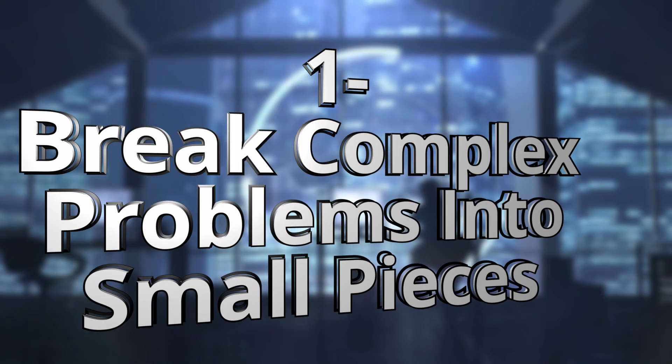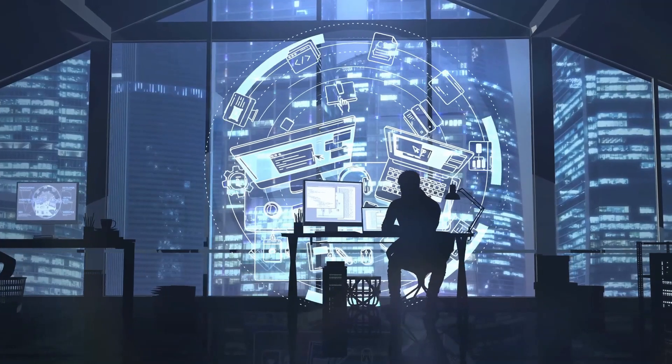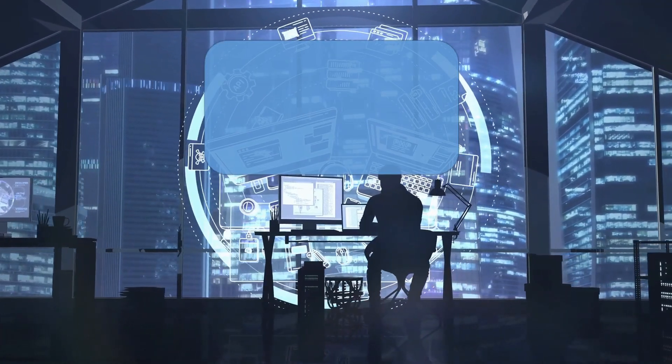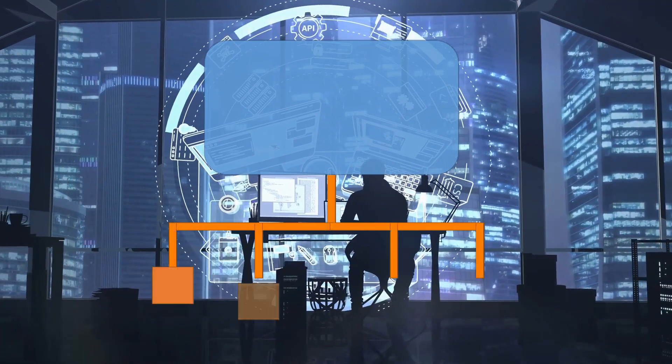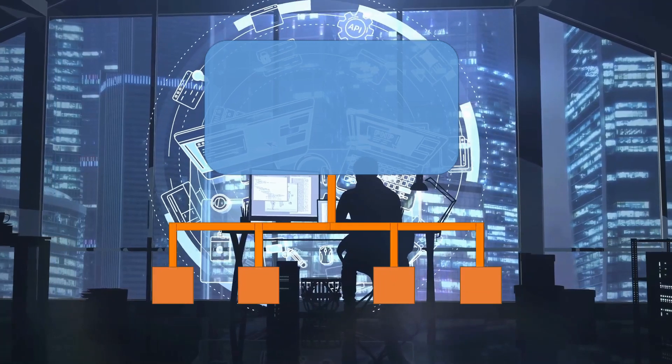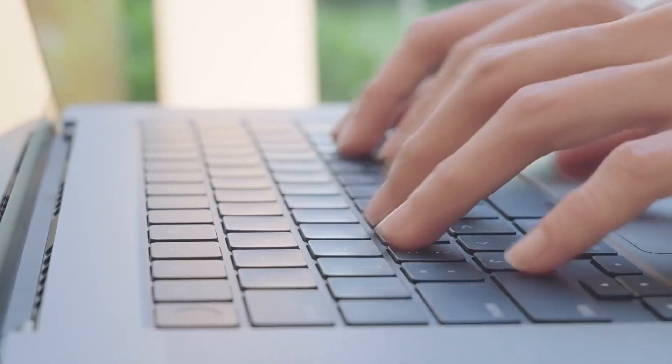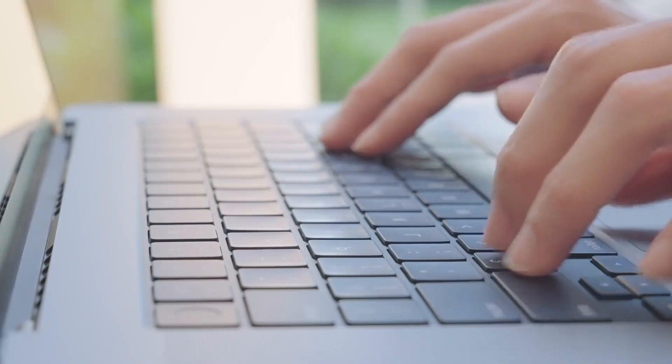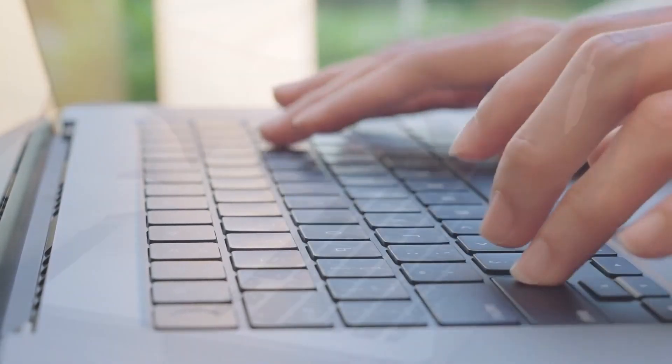Break problems down into smaller pieces. One of the key skills of a programmer is the ability to decompose complex problems into smaller, more manageable pieces. By breaking complex problems down into smaller pieces, you can better understand each part of the problem and come up with a plan for solving it.